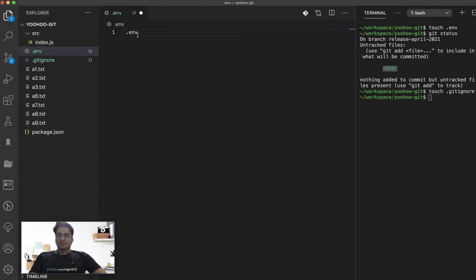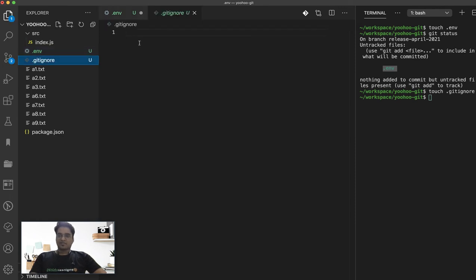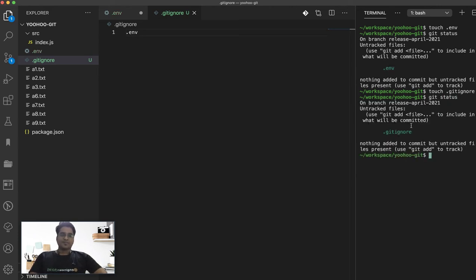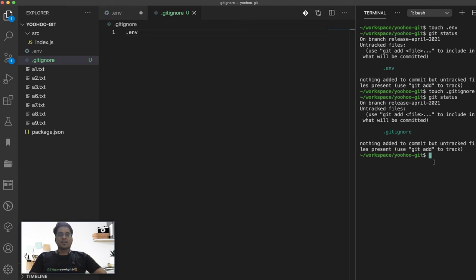Let me quickly open that and add a .env path to this. This is called .gitignore. Let's quickly do a git status again. You see that .env file is no more tracked over here. Only the .gitignore file which we have added is available over here.